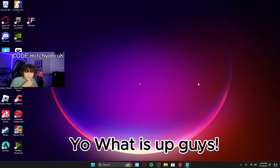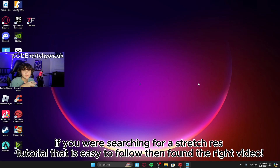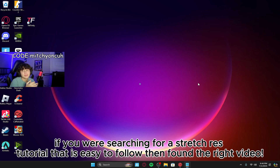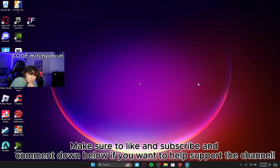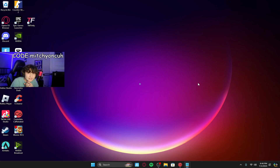Yo, what is up guys. If you are searching for a stretch res tutorial that's easy to follow, you found the right video. Make sure to like and subscribe and comment down below if you want to support the channel. Anyways, enough talking, let's get straight into the video.